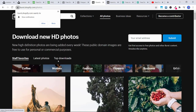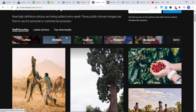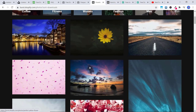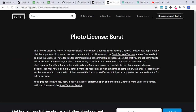They also have a section for new photos with the latest uploads, and you can click on top downloads to see the most popular ones. The photo license for Burst states this photo is made available under a non-exclusive license to download, copy, modify, distribute, perform, display and use. You are free to adapt and use the photo for free for commercial and non-commercial purposes, provided you are not permitted to sell any licensed photos as digital files or in any other form. You do not need to provide attribution to the photographer.